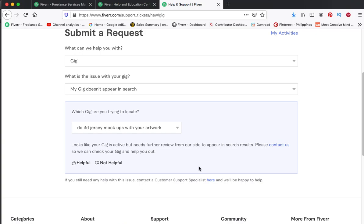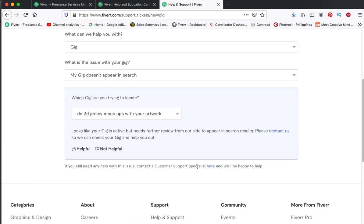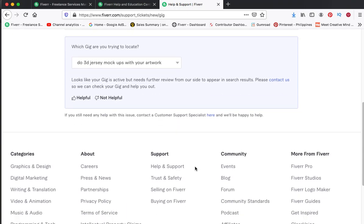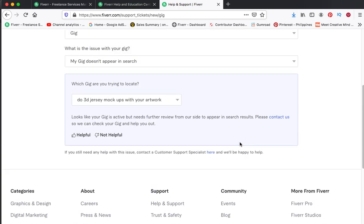But when he contacted customer support, they informed him that he has one issue which is not acceptable in their guidelines. So they have flagged or stopped or paused that particular gig that he had.